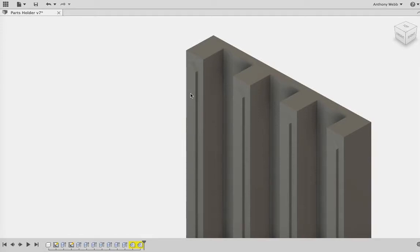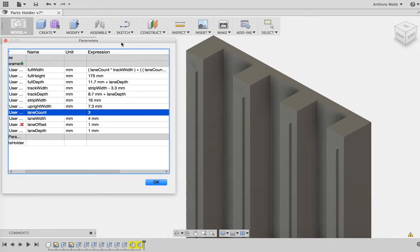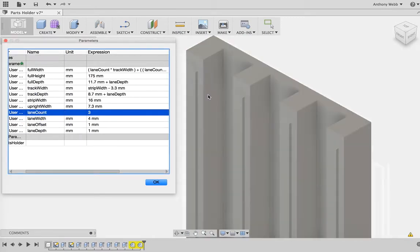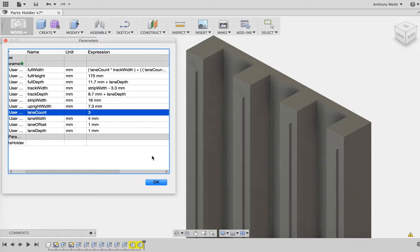One thing that I really like about Fusion 360 is its parametric modeling. Here I have a part that I've created. These are parts holders for strips of parts.